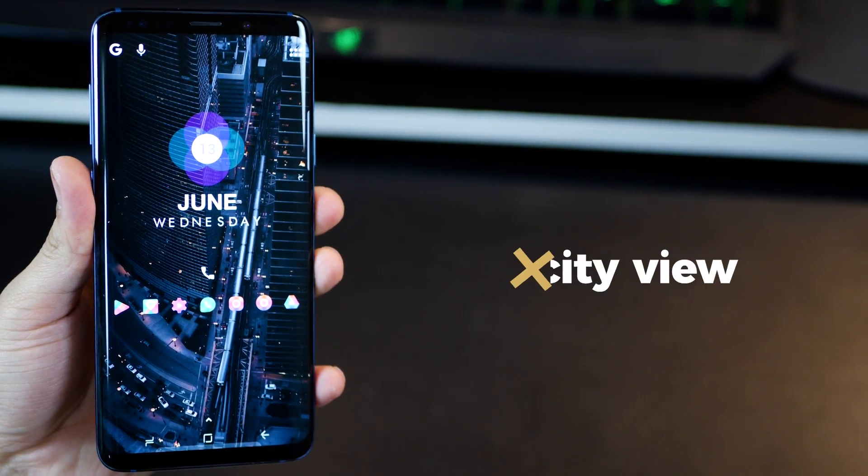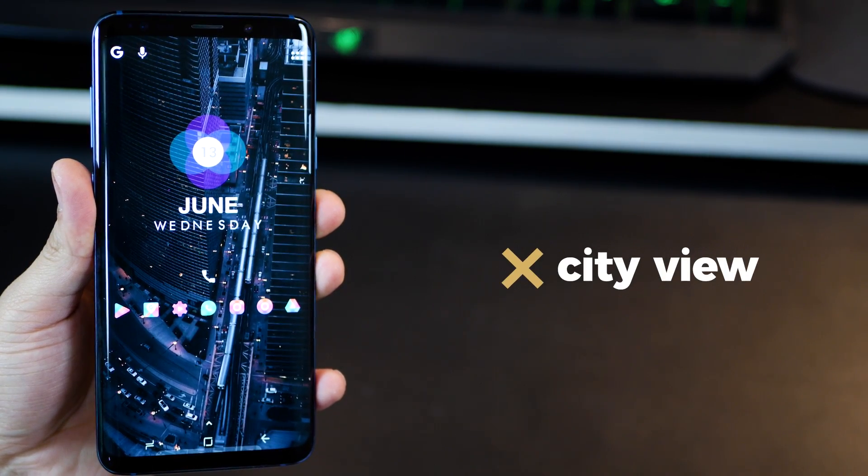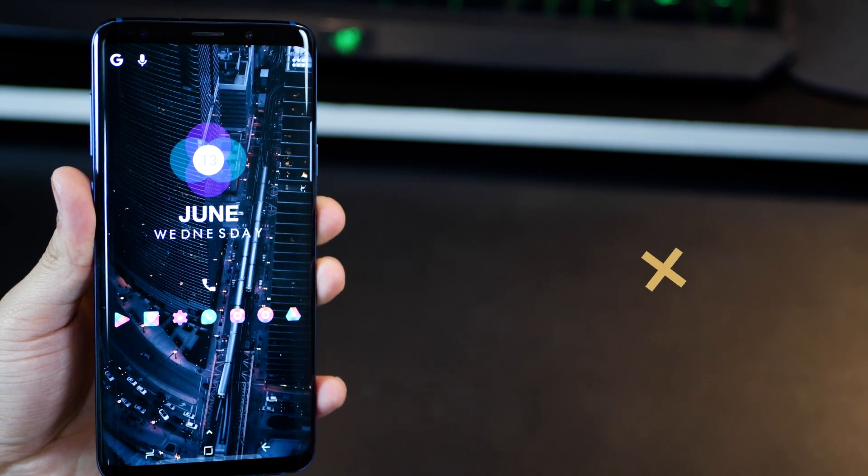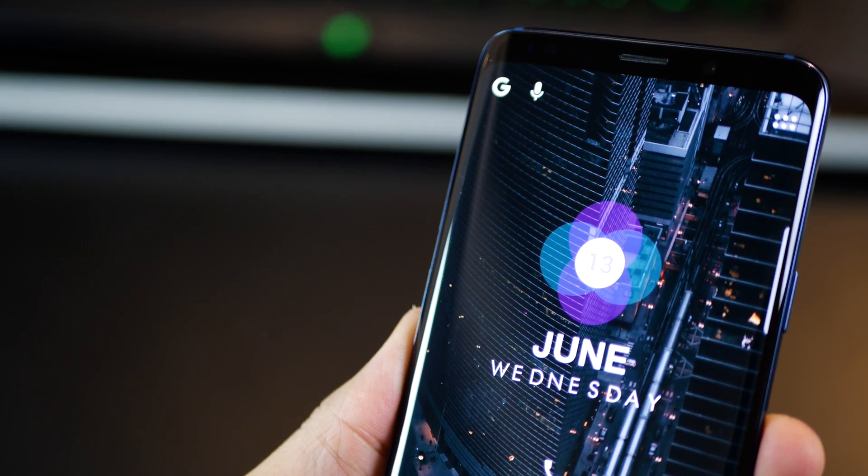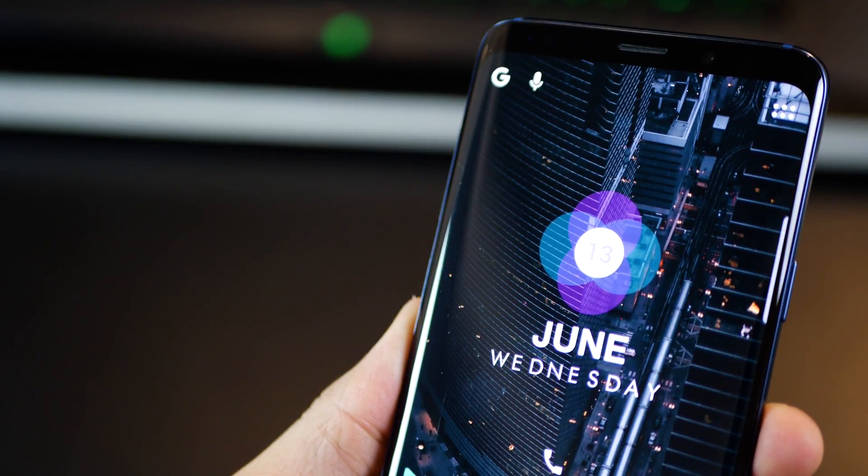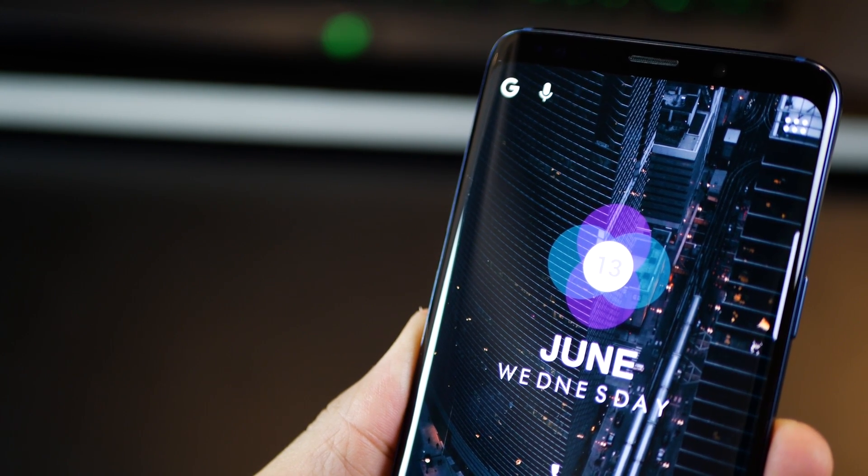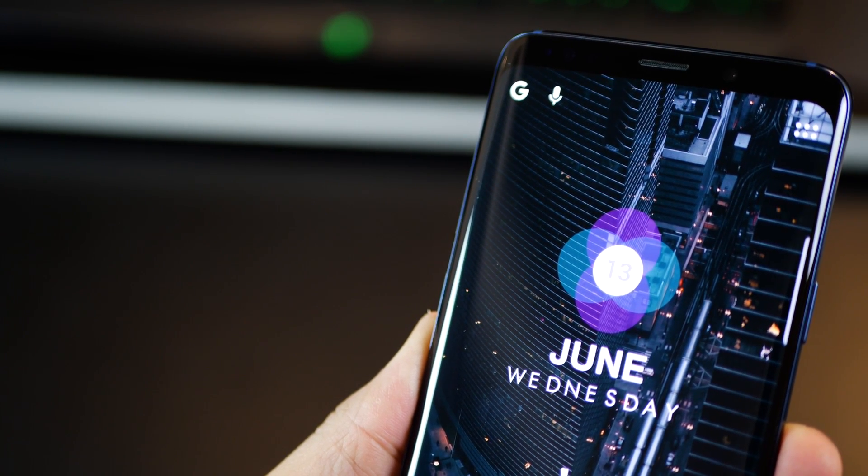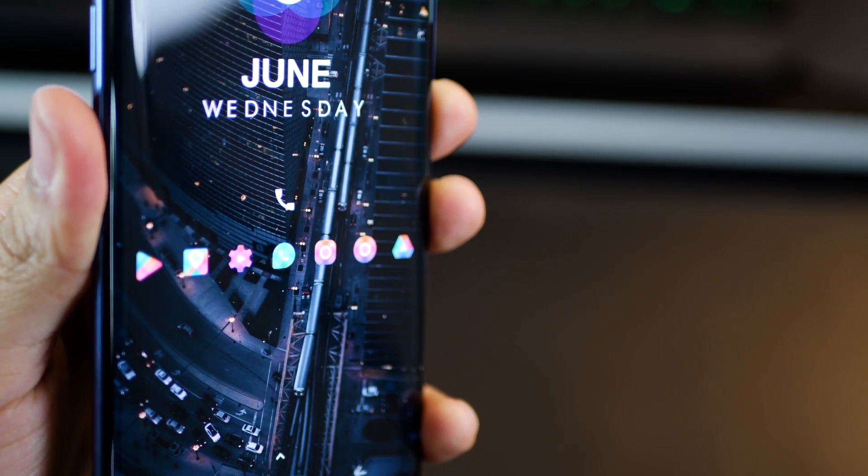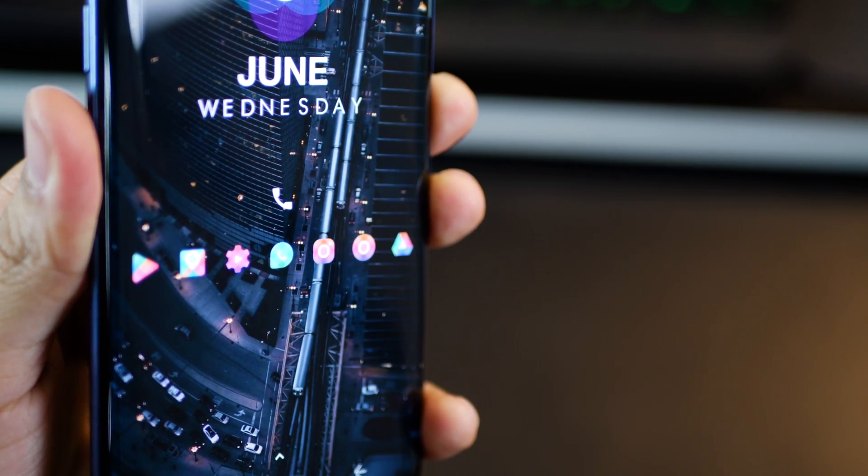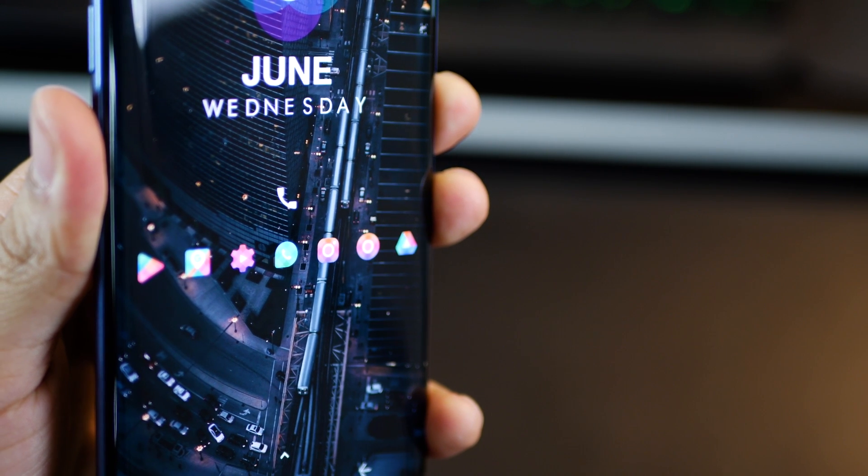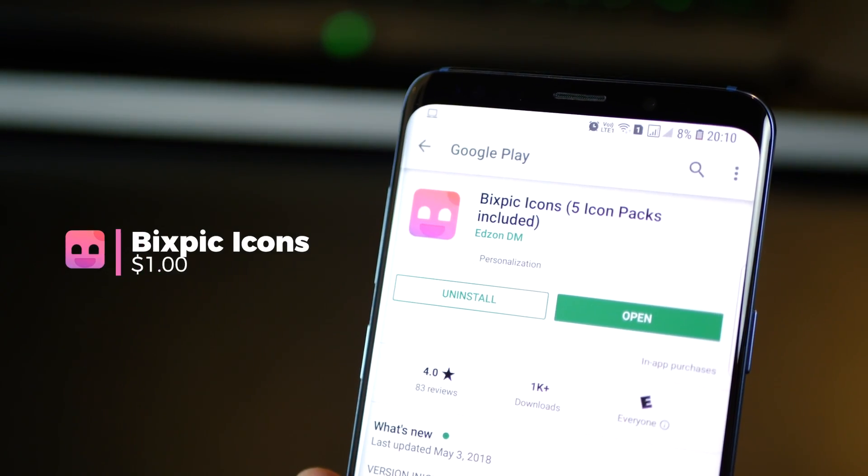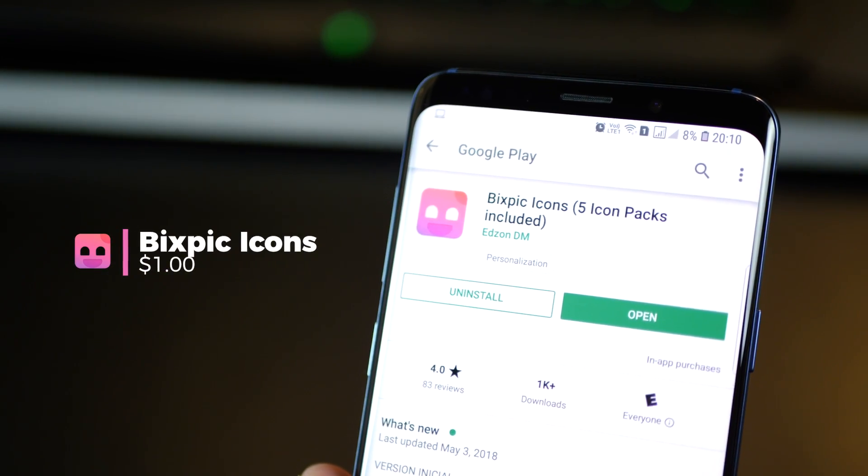This one's called city view. And very obviously, you can see why I called it that. Why I really like it is because it looks so sophisticated. And it's probably the most classy home screen setup. The icon pack is so gorgeous. It's called Bixpick Icon Pack. It's beautiful. It's got these really nice, funky colored icons.